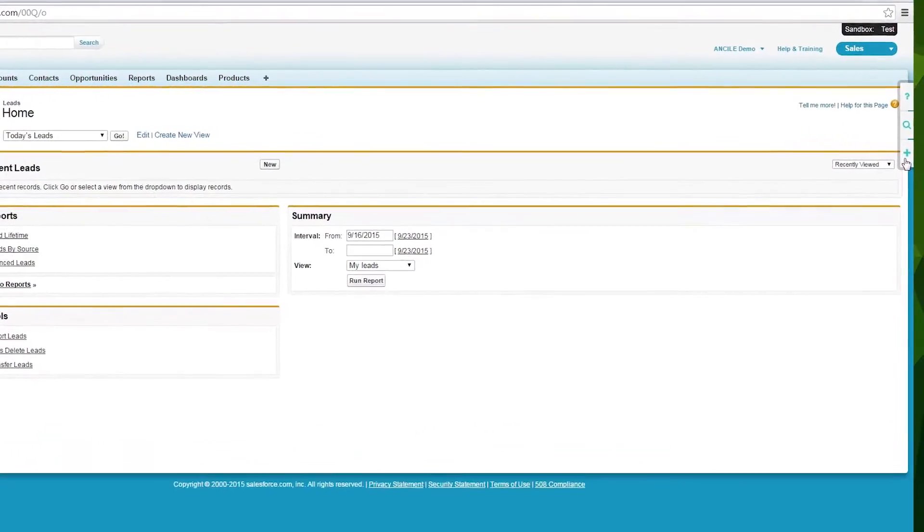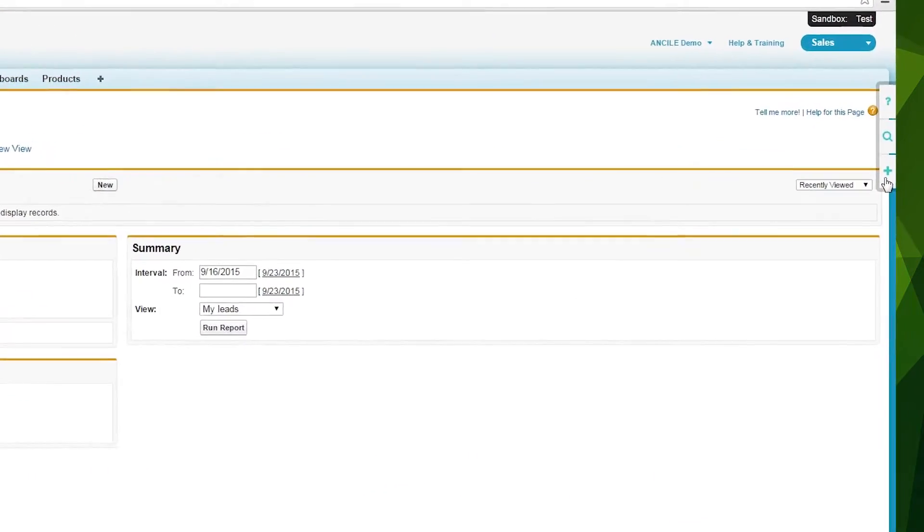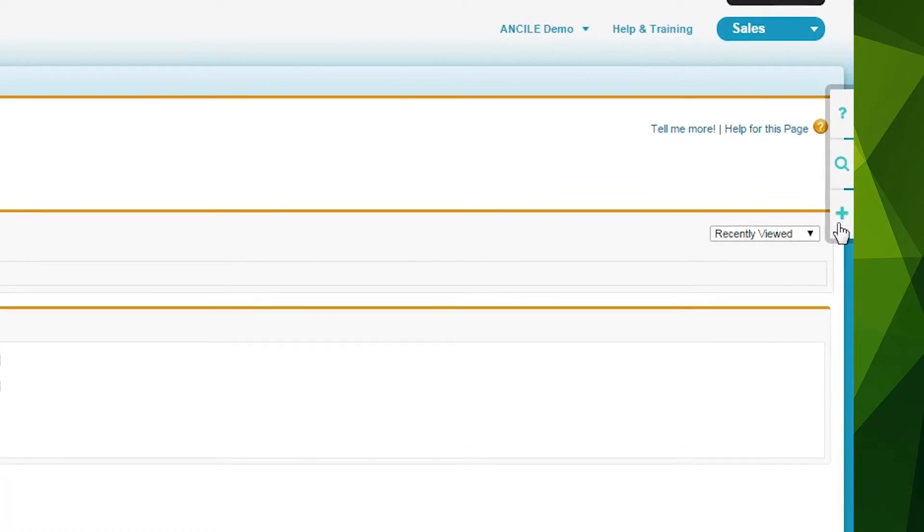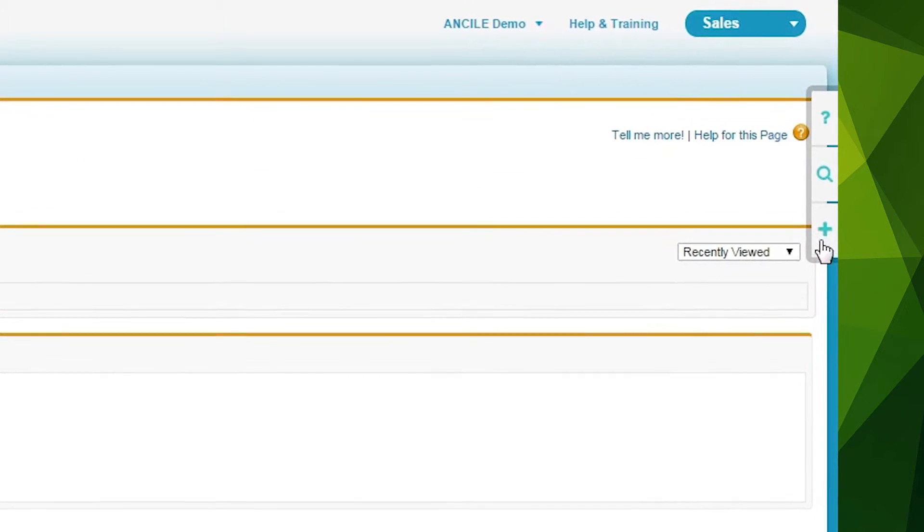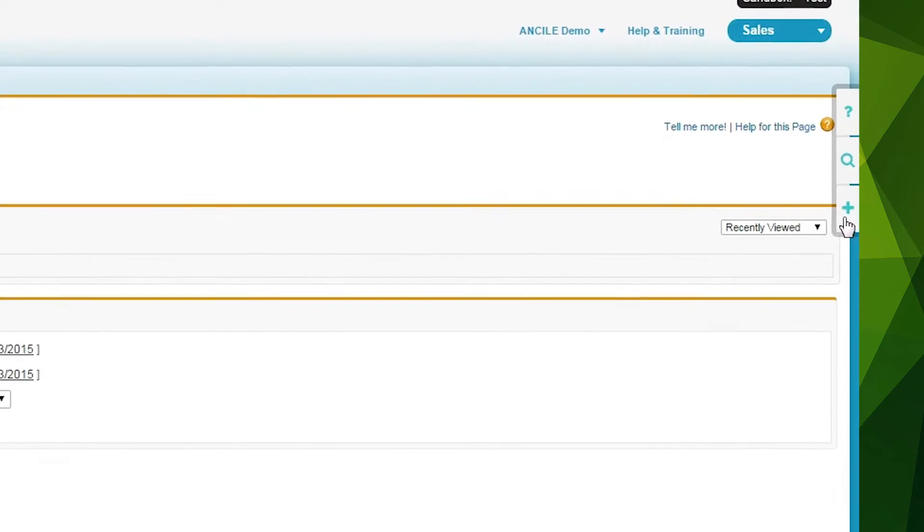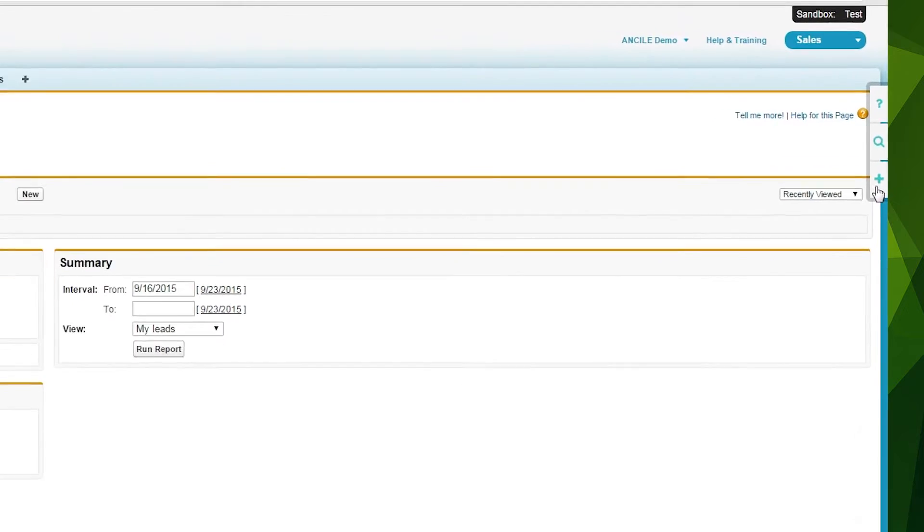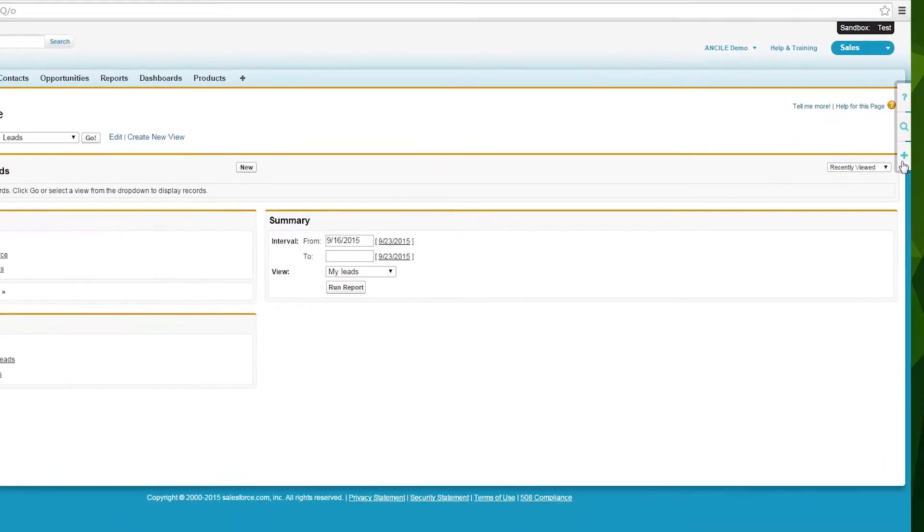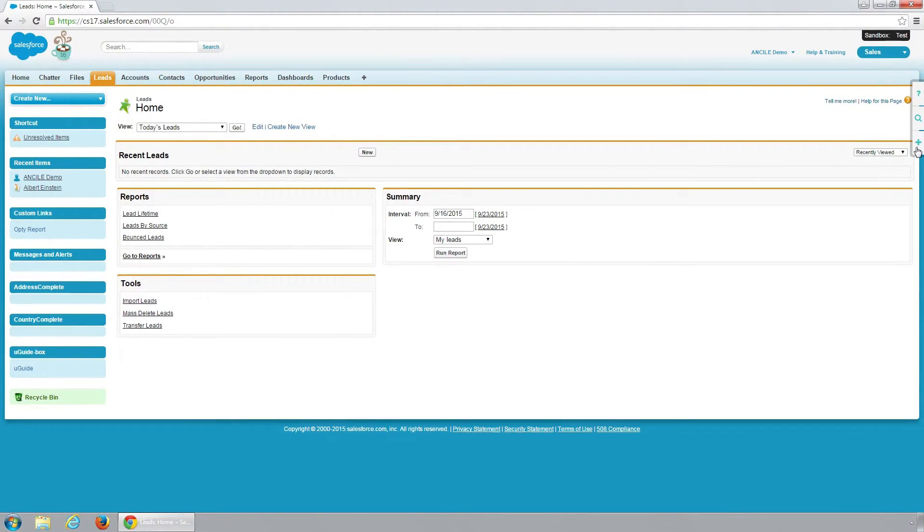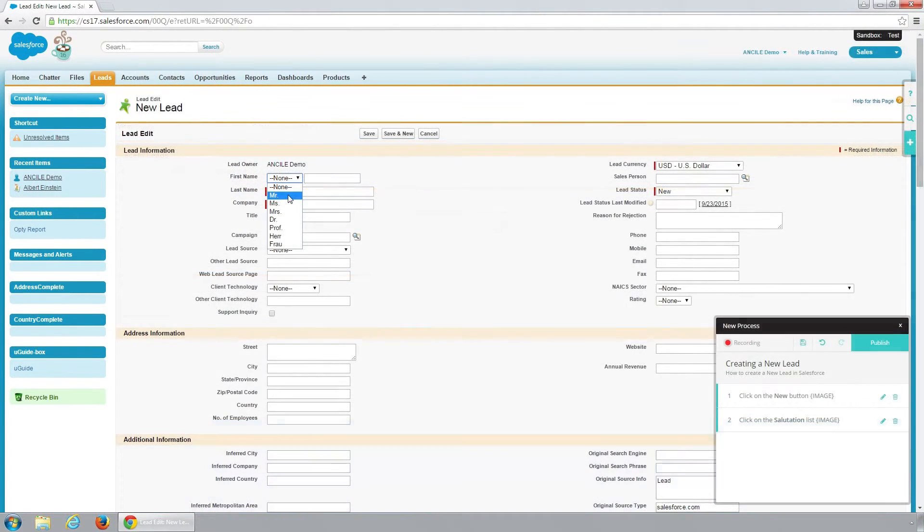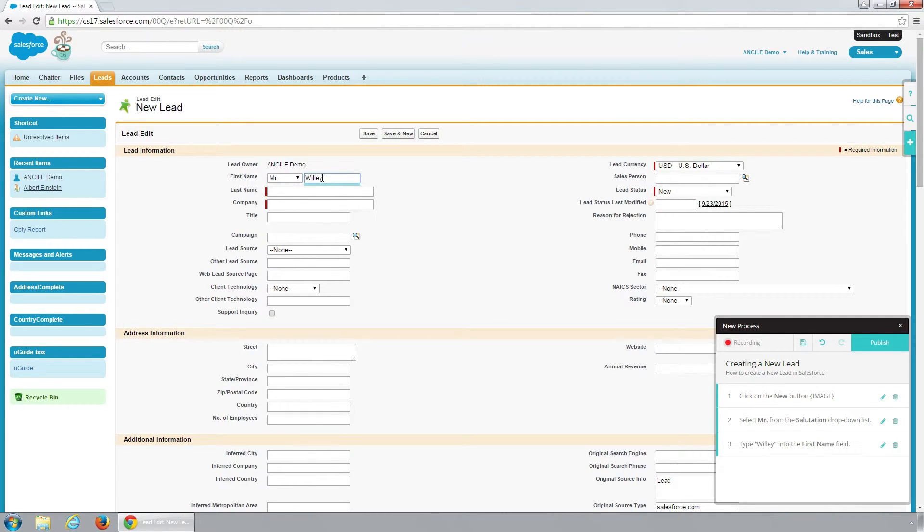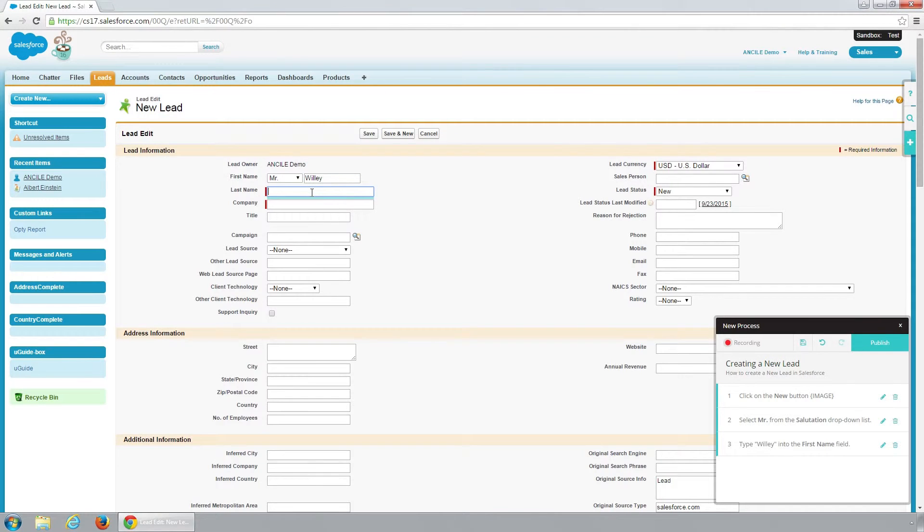uGuide lets your organization's subject matter experts capture and disseminate knowledge quickly. A subject matter expert or author creates new help content by simply clicking on the plus link. This opens the uGuide recorder to record the steps involved in completing a task as the author is completing it. The recording can be paused and the content edited and formatted before it is published.